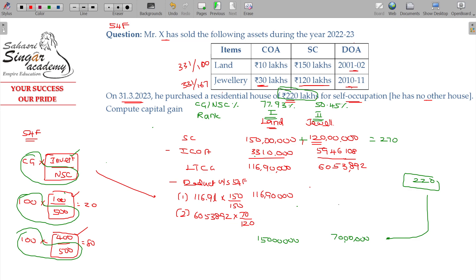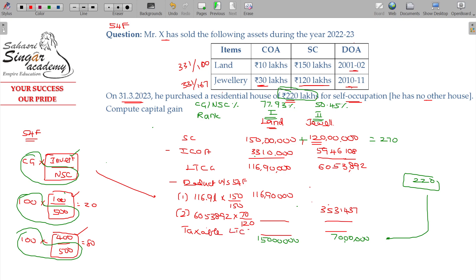The deduction for jewelry is: 60 lakhs 53,892 multiplied by 70 divided by 120. That gives 35 lakhs 31,437. After directing these two deductions, the taxable long-term capital gain for the first case (land) is nil, and for the second case (jewelry) it is 25 lakhs 22,455.